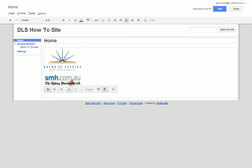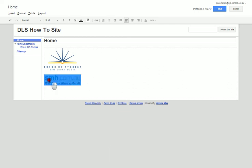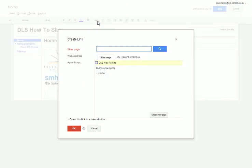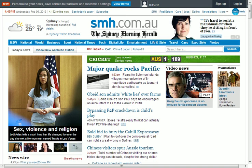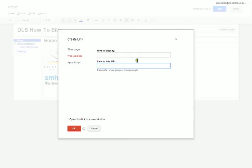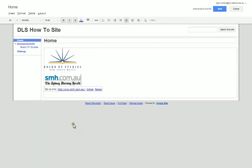This one doesn't have any links so I'm going to do the same thing again. I'm going to highlight, press the link button, web address because it's taking me away from the website. I'm going to type in the Sydney Morning Herald website which I'm going to copy for myself and paste it in there. I'm going to press this check box which is going to open the link in a new window and press okay.